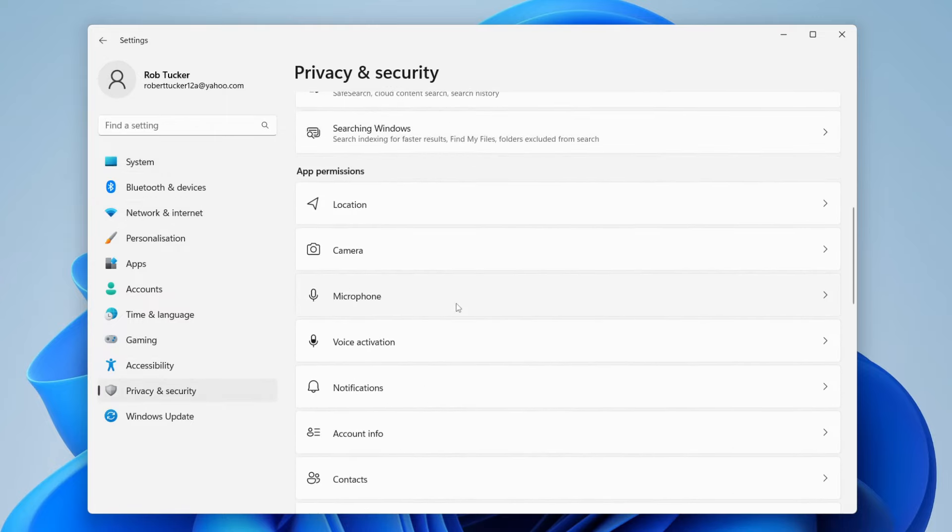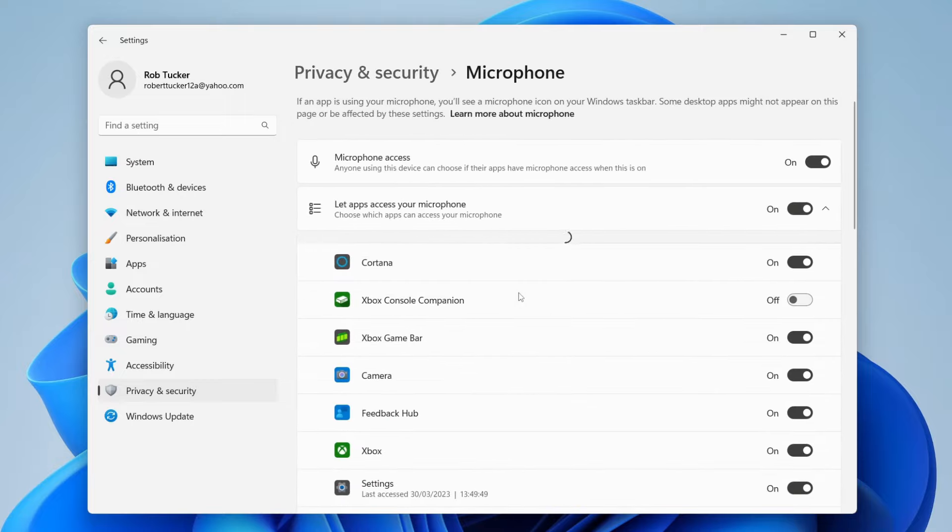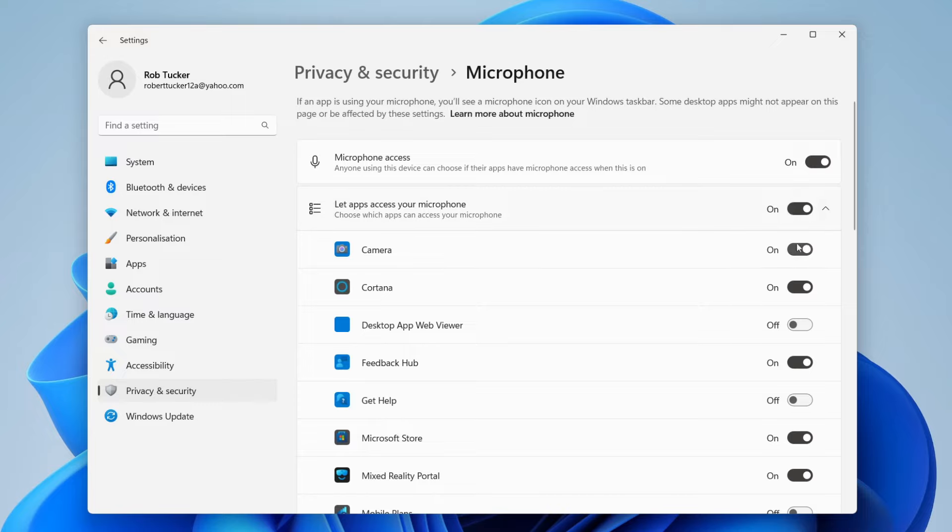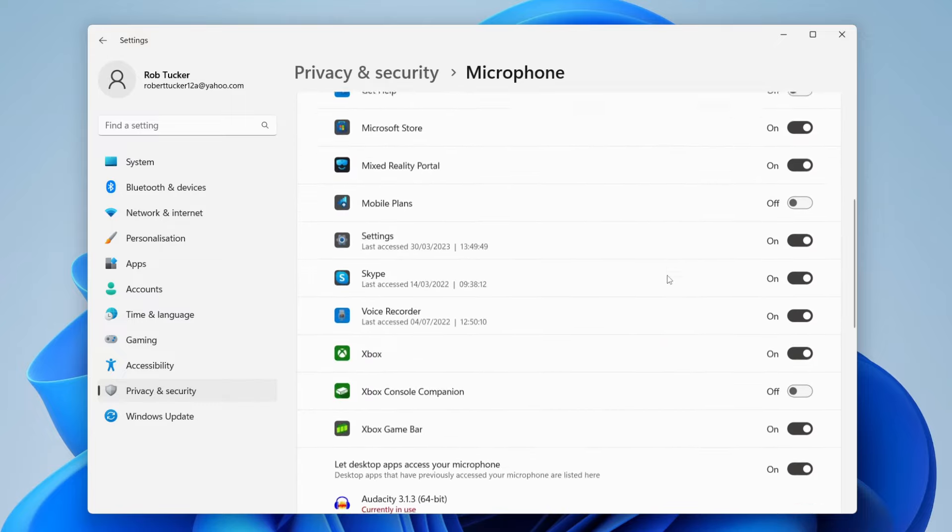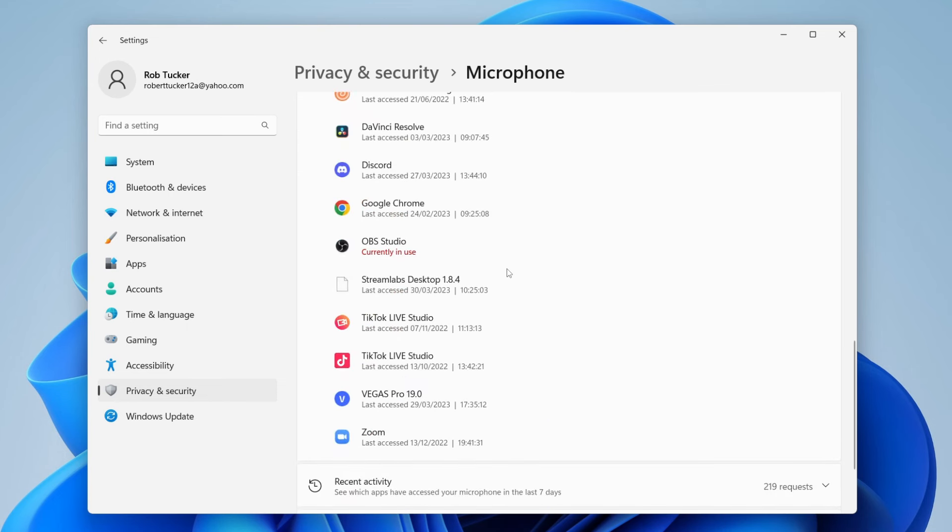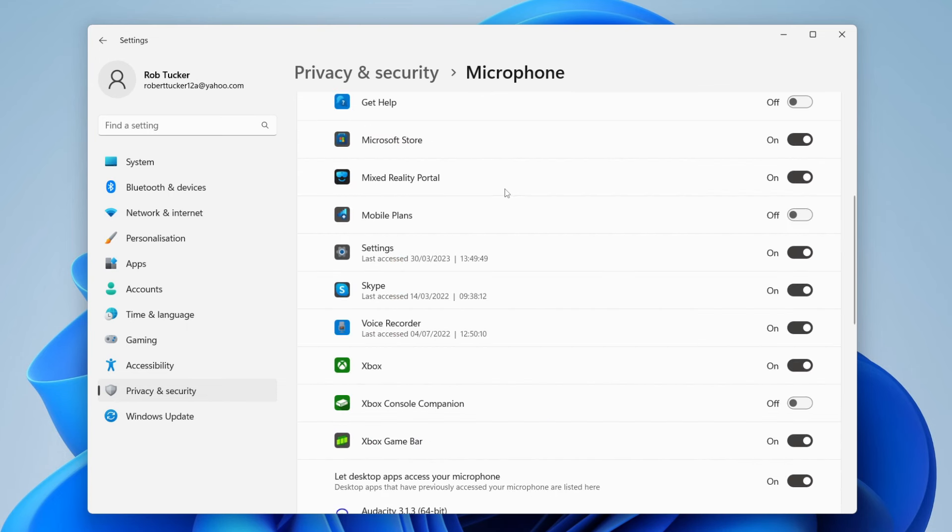Scroll down this page until you see the section called app permissions, and then you've got the option for microphone here. Tap on it, and then you can toggle if the app has permission to use your microphone. For example, if I disabled the camera option, this means the camera app couldn't use my mic. Make sure you've checked all the applications here and keep scrolling down because there's more to look at.